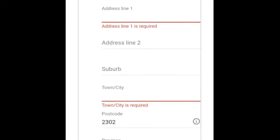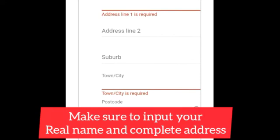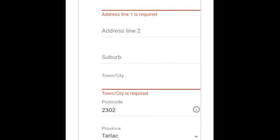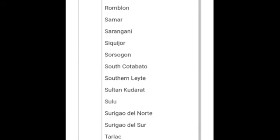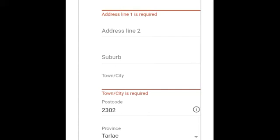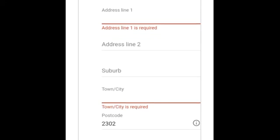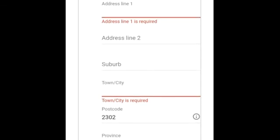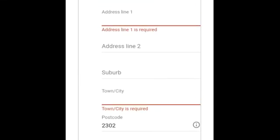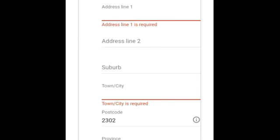For my fellow Filipinos, make sure to input your complete address. Last time what I did was I only entered the province field using the dropdown, thinking the post code would be filled in automatically. But when I saved it, my full address did not appear — only our house number, barangay, and town were saved. The province was not saved because it didn't appear in the saved entry. So what I did was in Address Line 1 I put our house number, and in Address Line 2 our barangay.